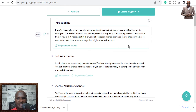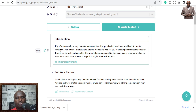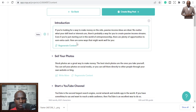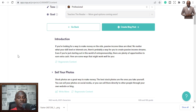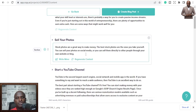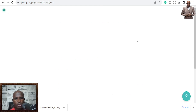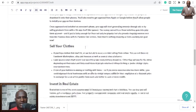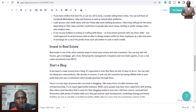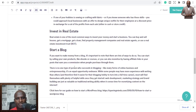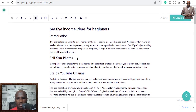In about 38 seconds it has finished generating. The introduction reads: 'If you are looking for a way to make money on the side, passive income ideas are ideal. No matter what your skill level or interest, there's probably a way for you to create passive income streams — even if you are just starting out in entrepreneurship.' Believe me, with all your education you could not write that in one minute. This is a complete blog post — sections, conclusion — all done.